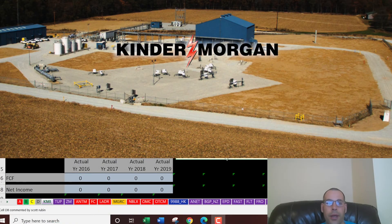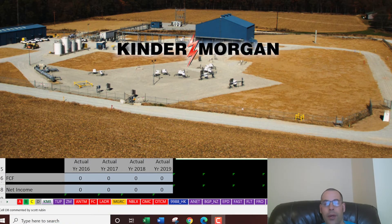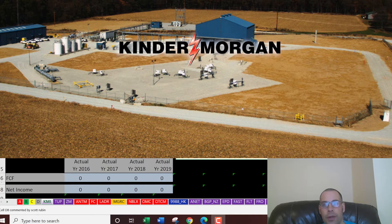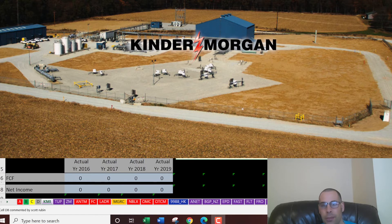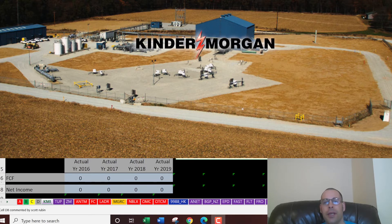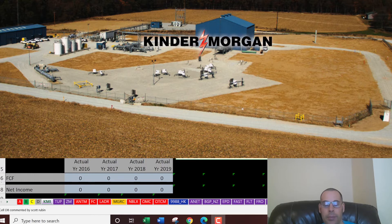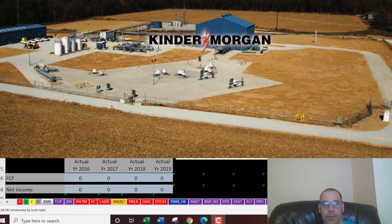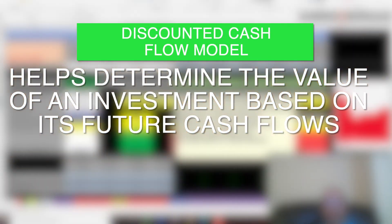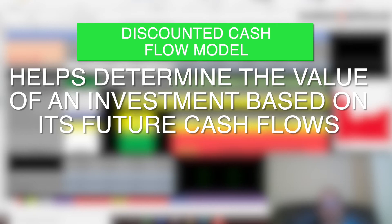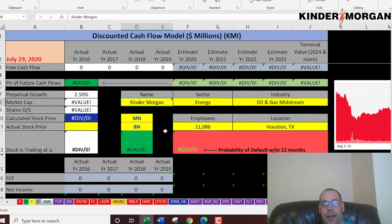In this video we're going to look at Kinder Morgan, an oil and gas midstream company. Midstream refers to the points in the oil production process that fall between upstream and downstream. Midstream activities include the storage, processing, and transportation of oil. I run my personalized discounted cash flow model to find the true value of a company's stock, then look at the ratios and compare them to competitors — and I do this with you throughout the entire video.